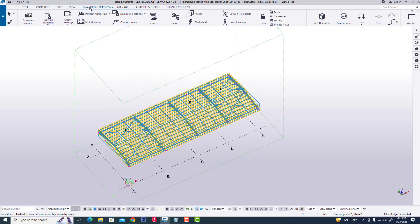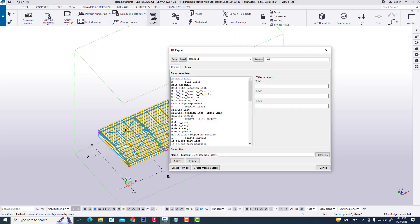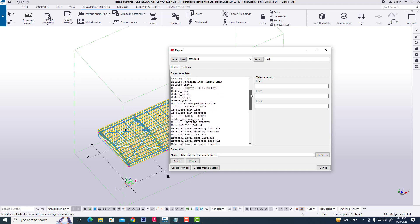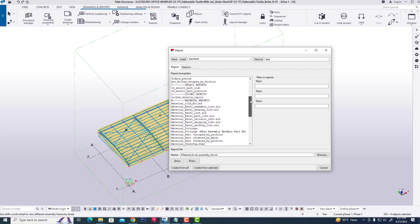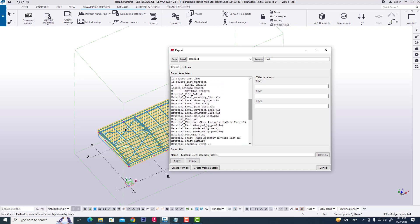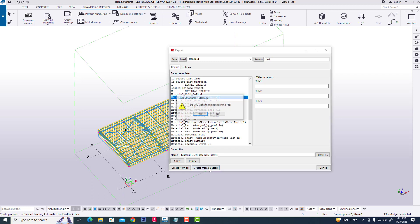Then click Drawing and Report, clicking Report. Drop down the mouse pointer, then click Material Excel Assembly List. Create from selected, yes.